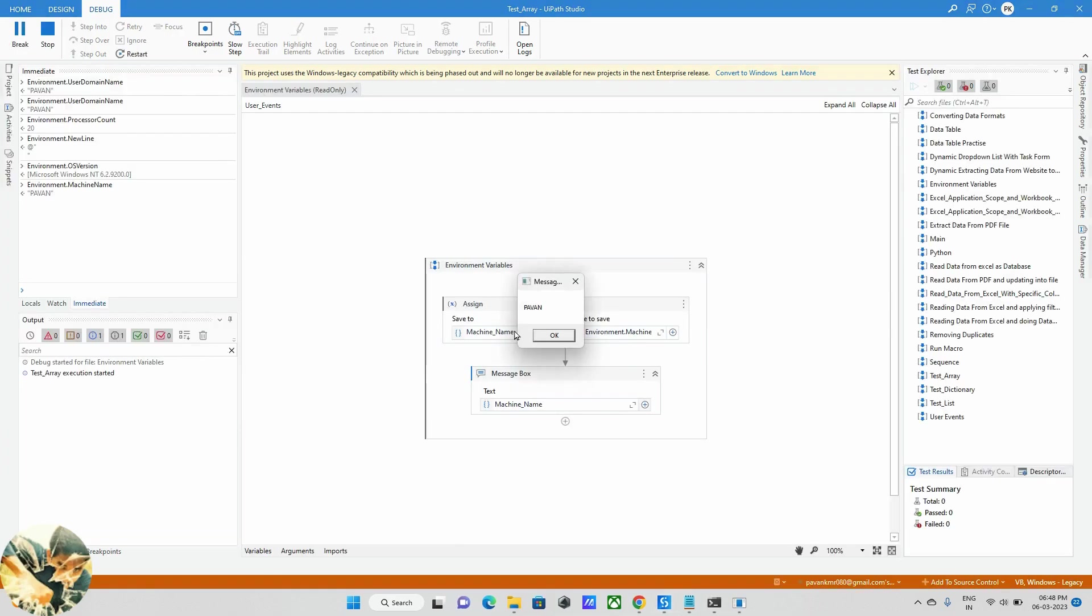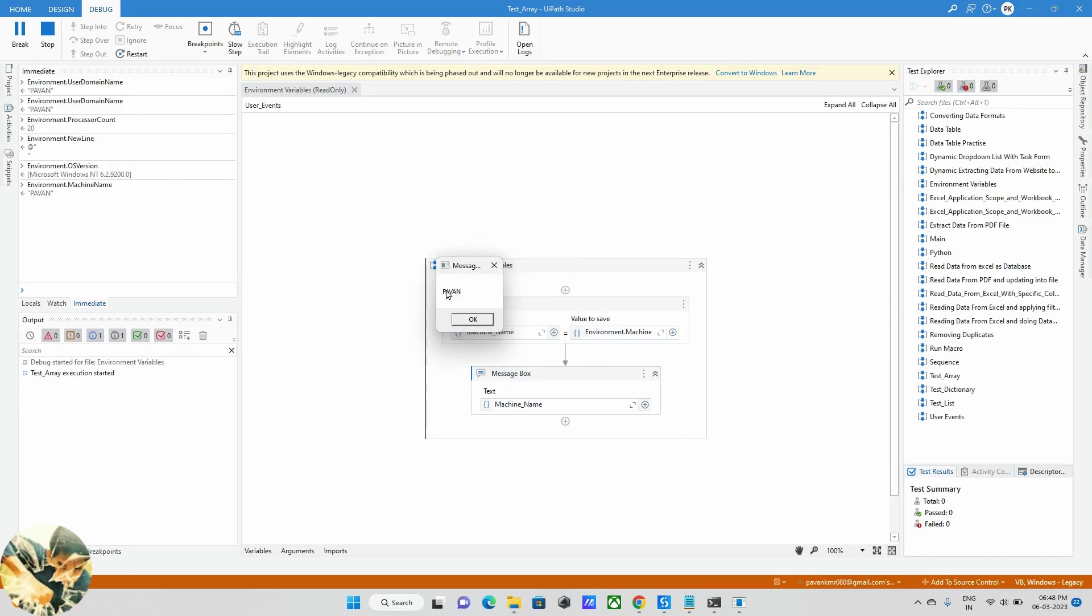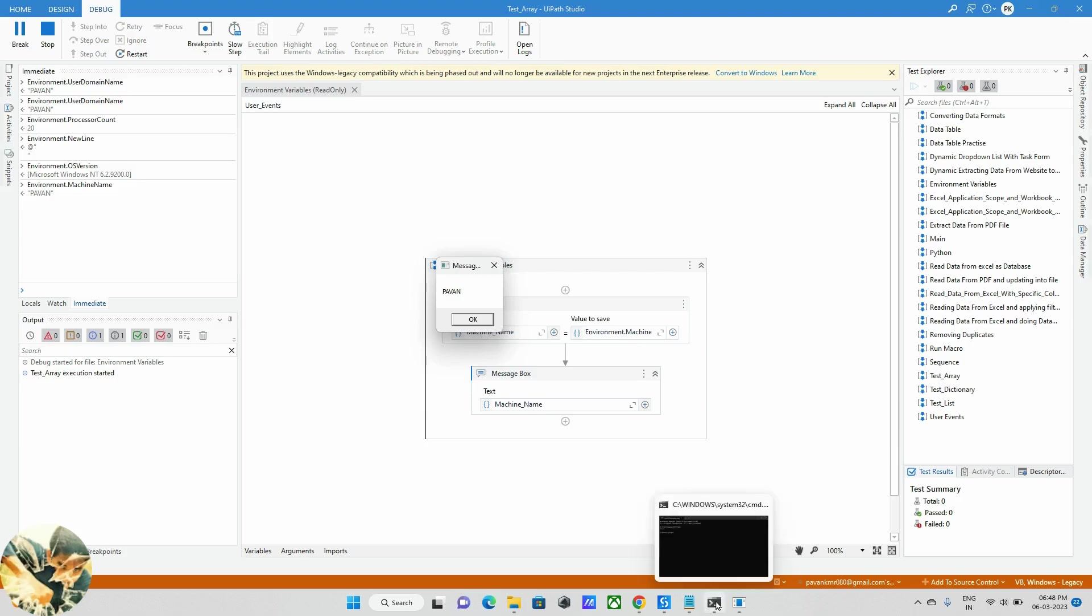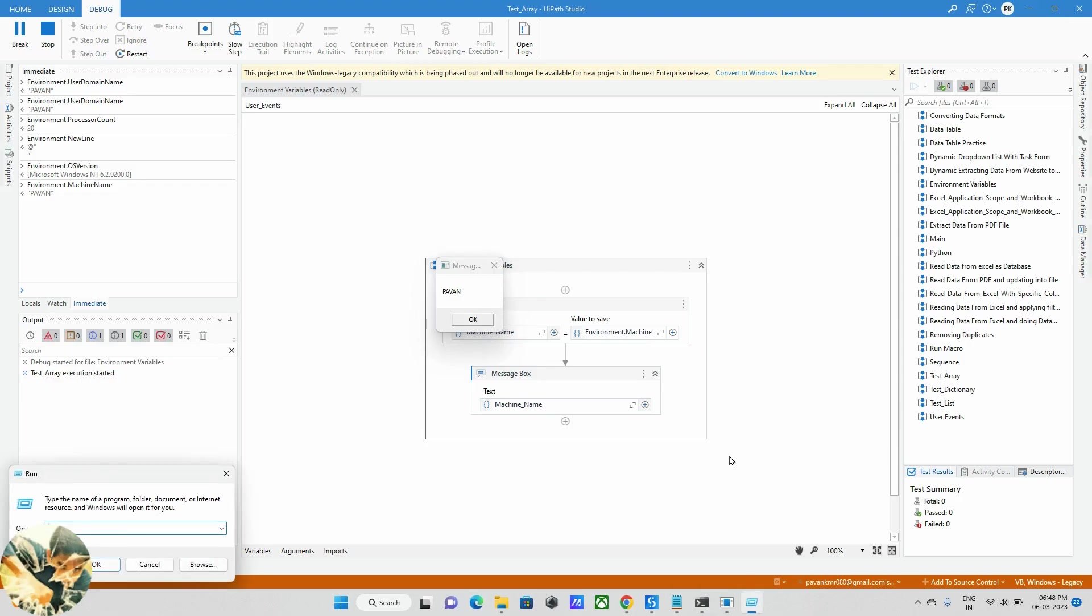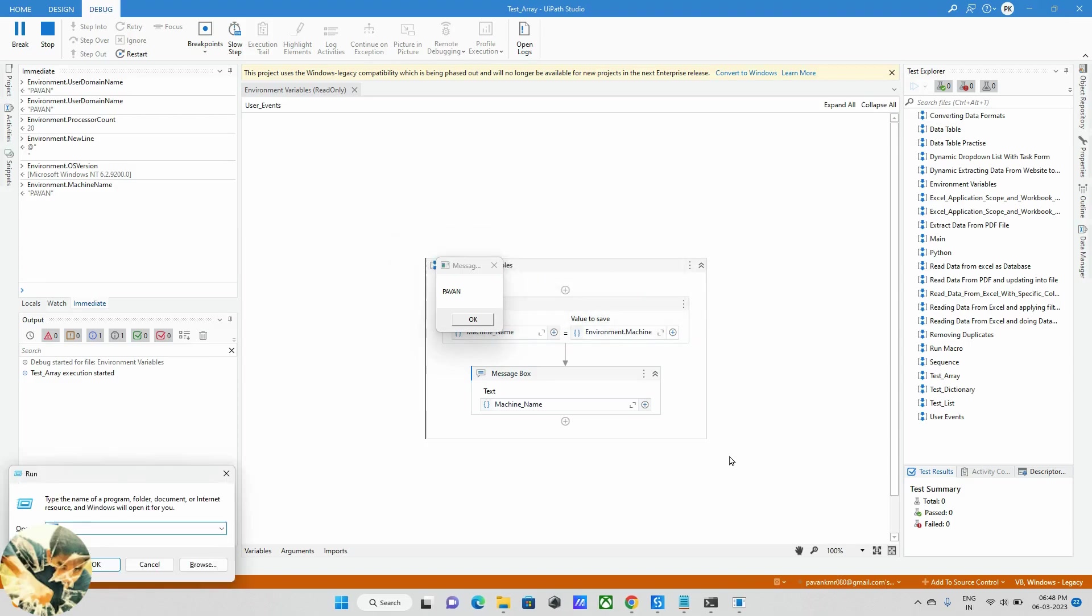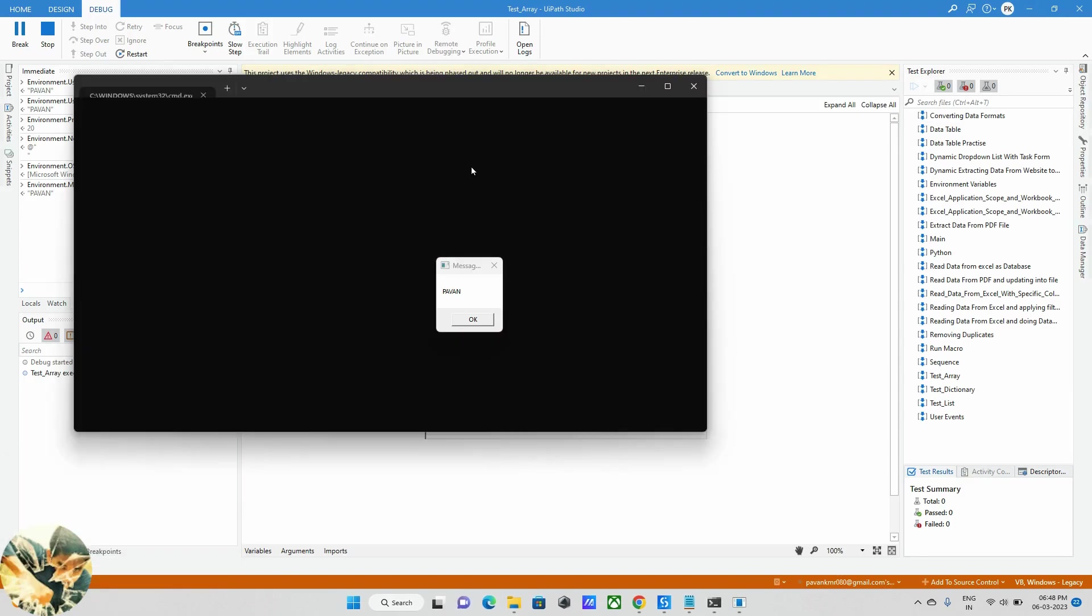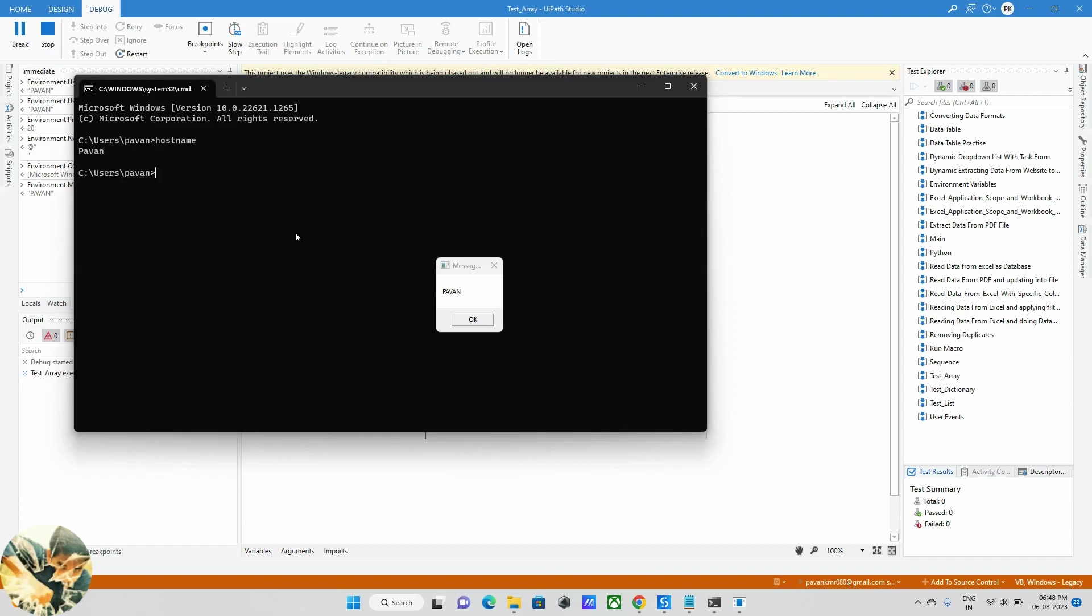We can see my machine name. If you want to see whether this machine name is correct or not, go to CMD command prompt. Just open that CMD and we can use here host. This is my host name. Where can it be used? For example, we are running one bot in multiple machines.